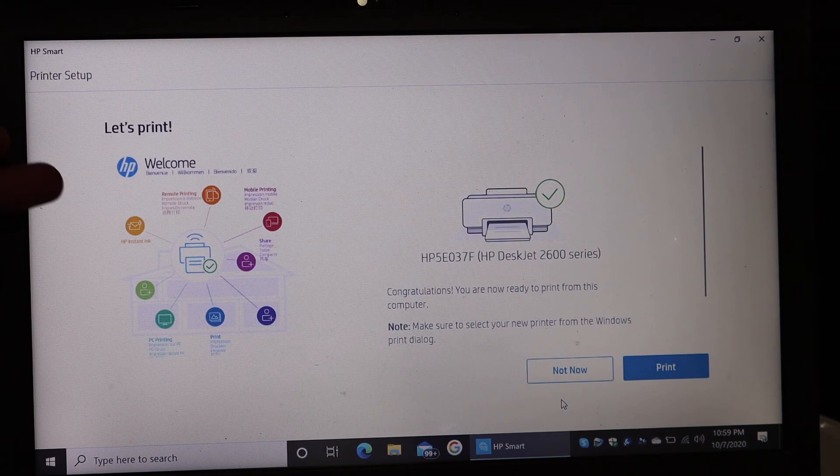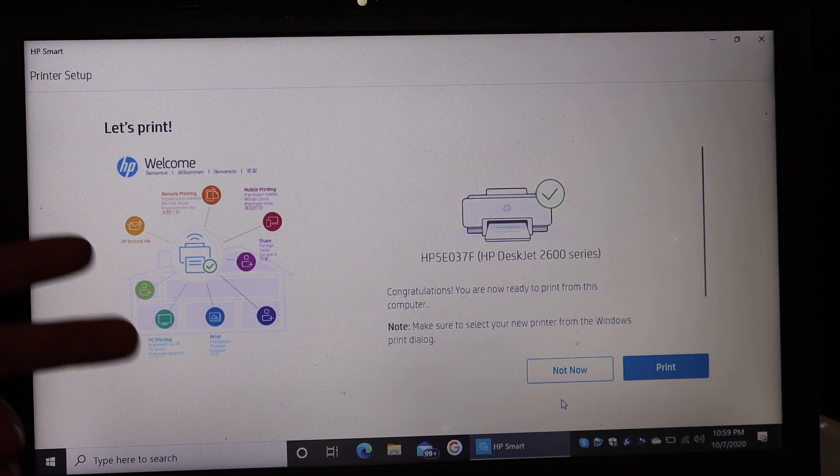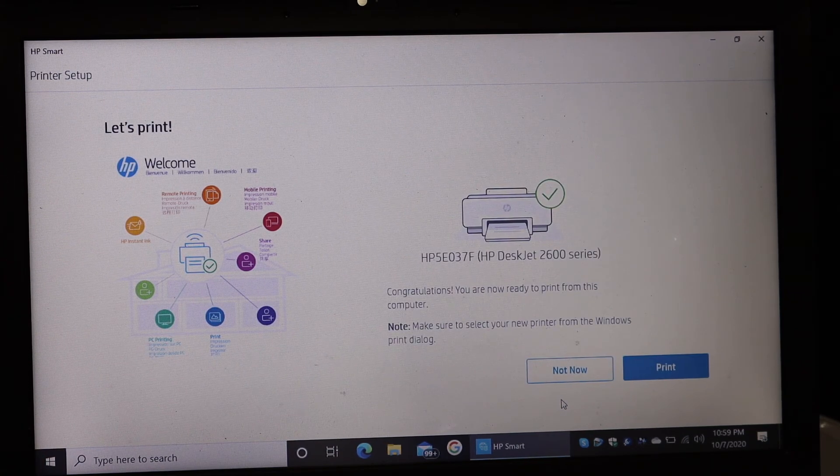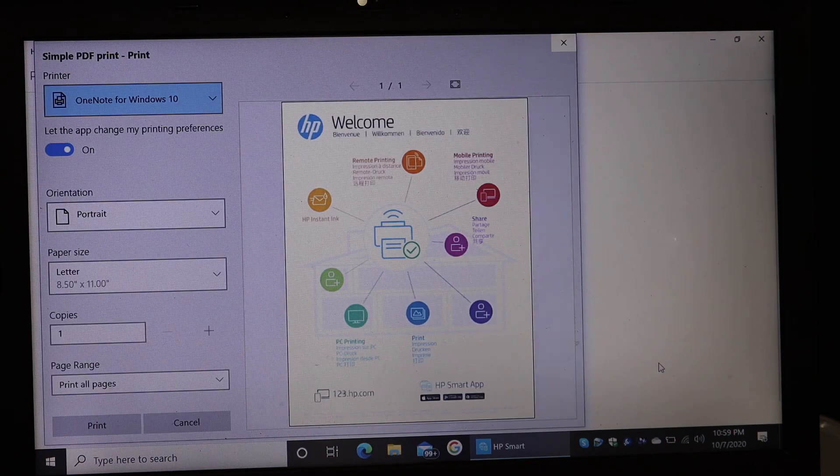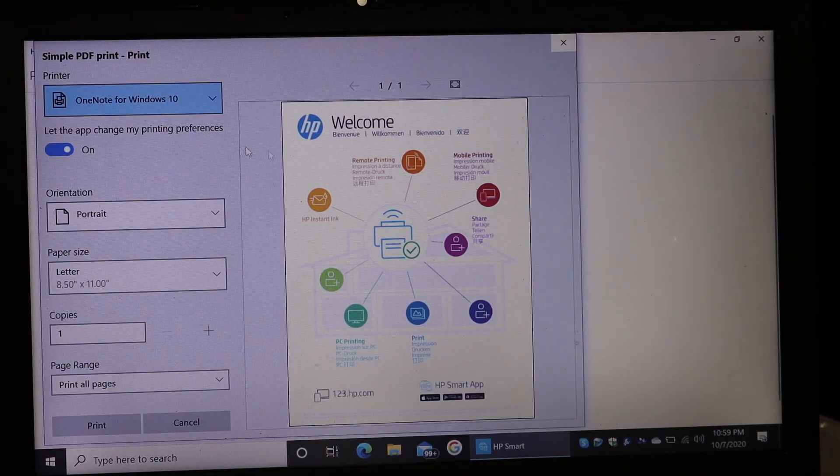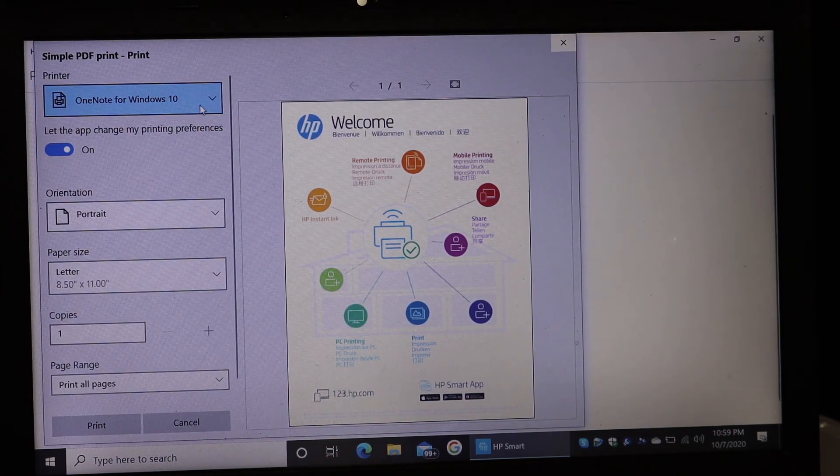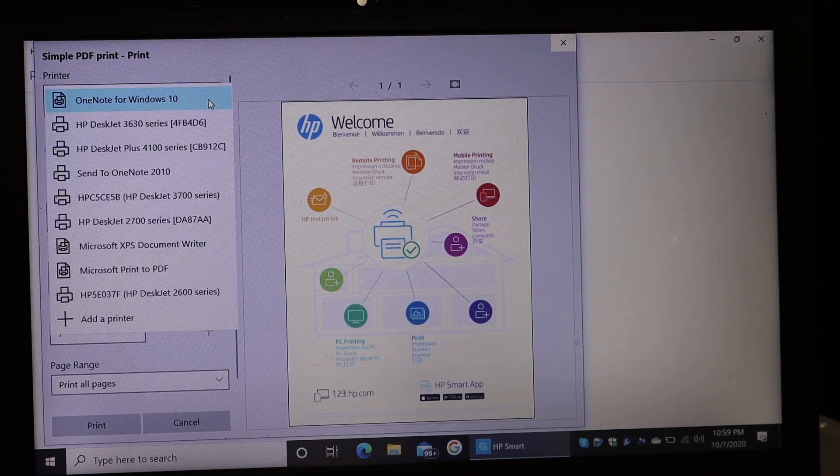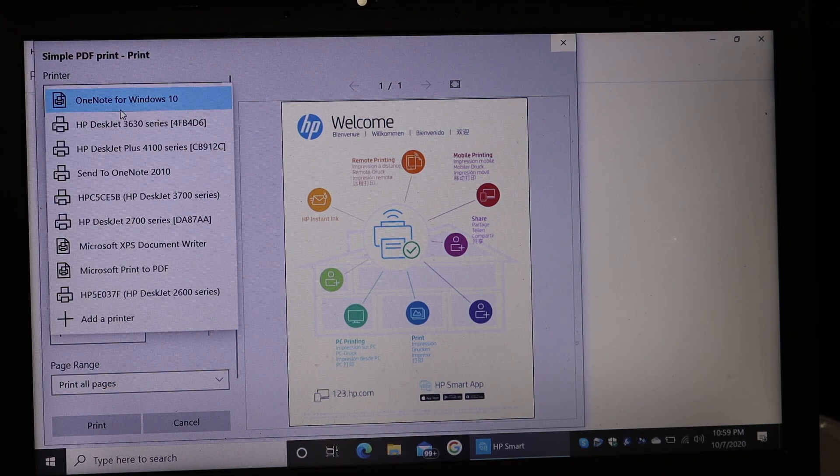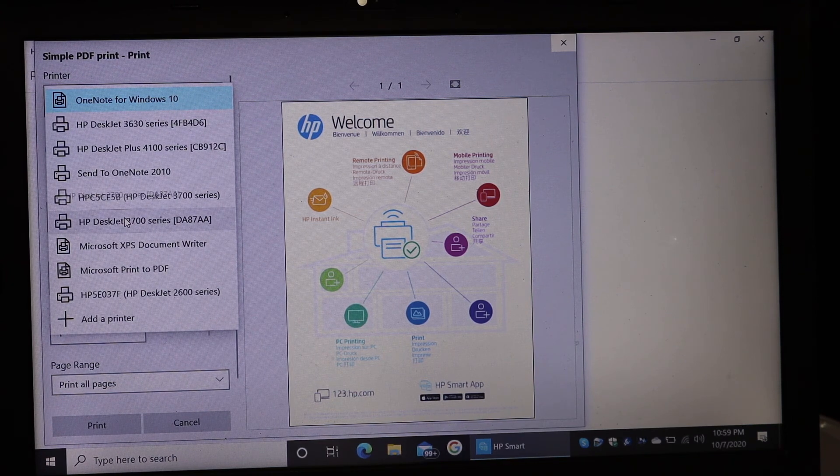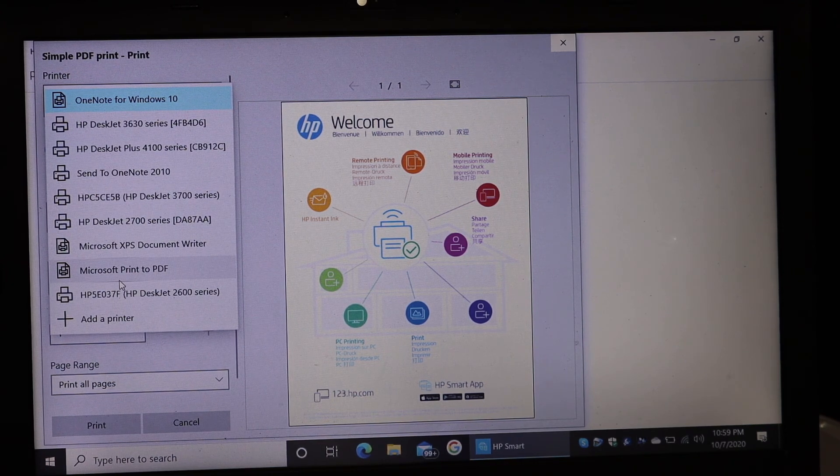So here it says setup is complete and this is the welcome sheet which we can print. Once you click there, it will show you all the details. Now select the printer from the top list here, that is the name of the printer.